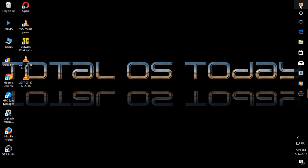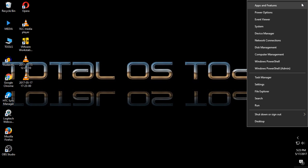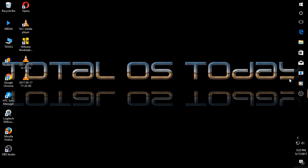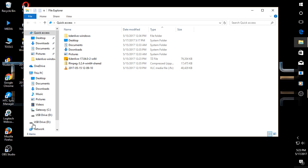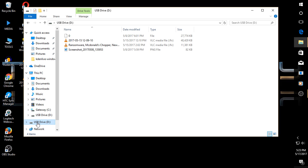We'll go to the Start button or Start menu, whatever you want to call it. Right-click, File Explorer. I am looking for my USB drive. And there it is. Now, I already ran a scan on this a couple of minutes ago. It's clean, but let's say you haven't checked this in a while.